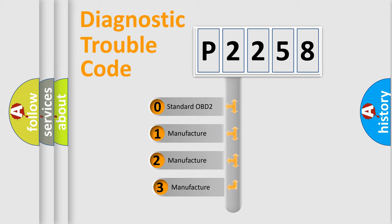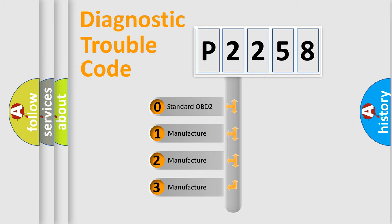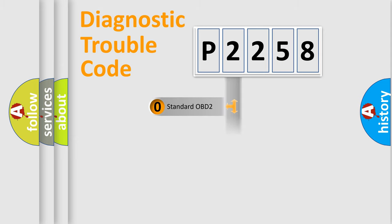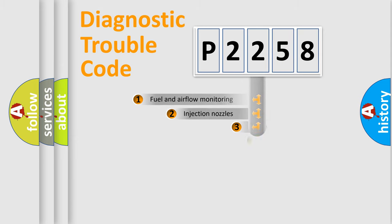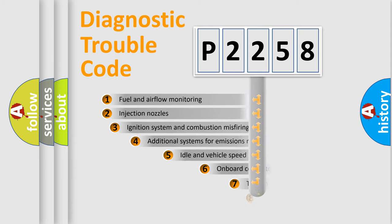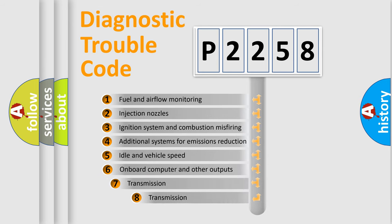If the second character is expressed as zero, it is a standardized error. In the case of numbers 1, 2, 3, it is a car-specific error. The third character specifies a subset of errors.